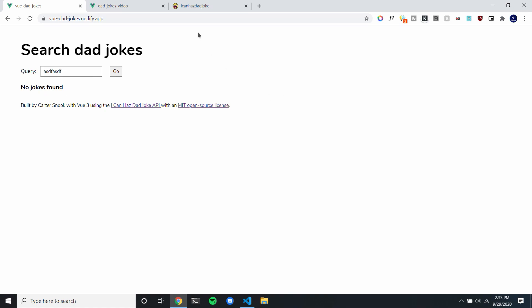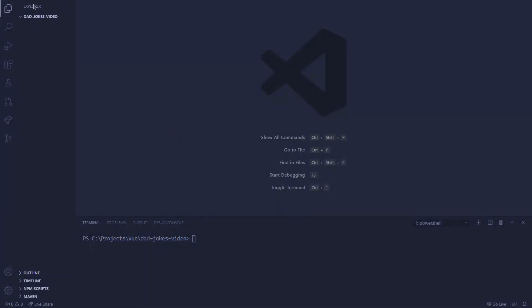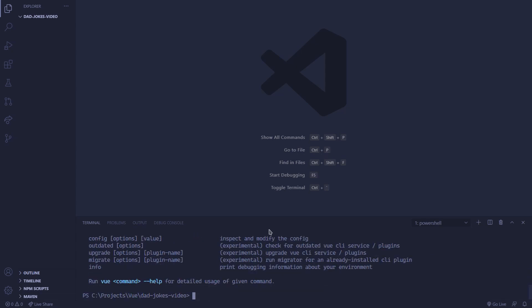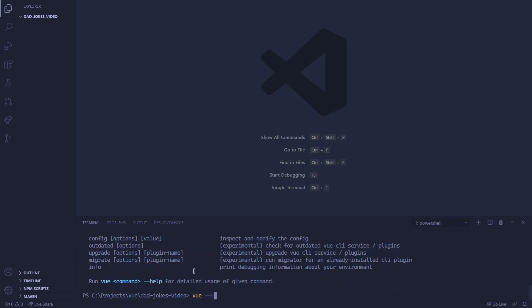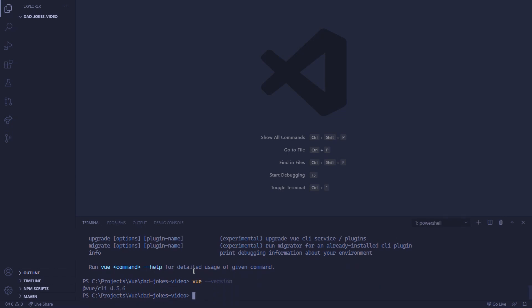So let's get started. We have our project open inside of VS Code, and to create our project we're going to be using the Vue CLI. If you need to install the Vue CLI, you can just run 'npm install -g' for global, then @vue/cli. After that, you should be able to just run 'vue', and it'll give you a bunch of commands. Or you can do 'vue --version' and it'll give you the version you're using. I'm using 4.5.6.